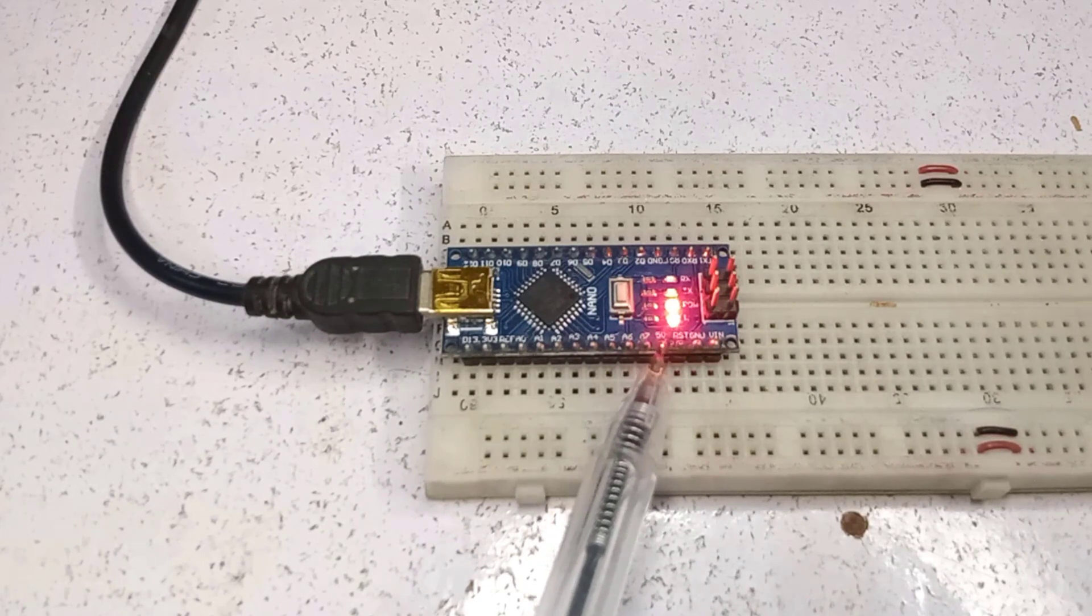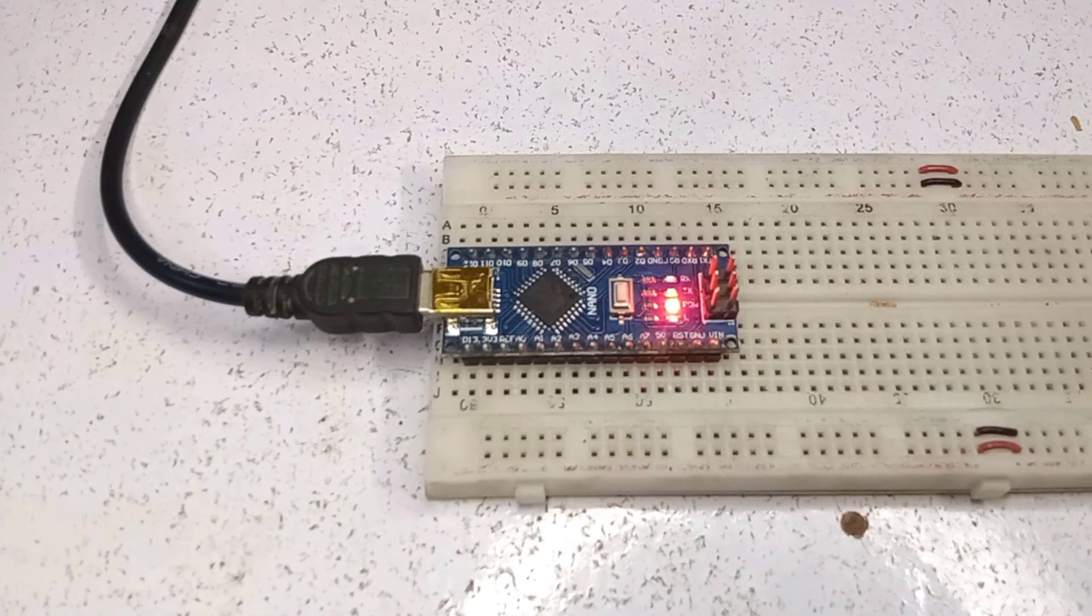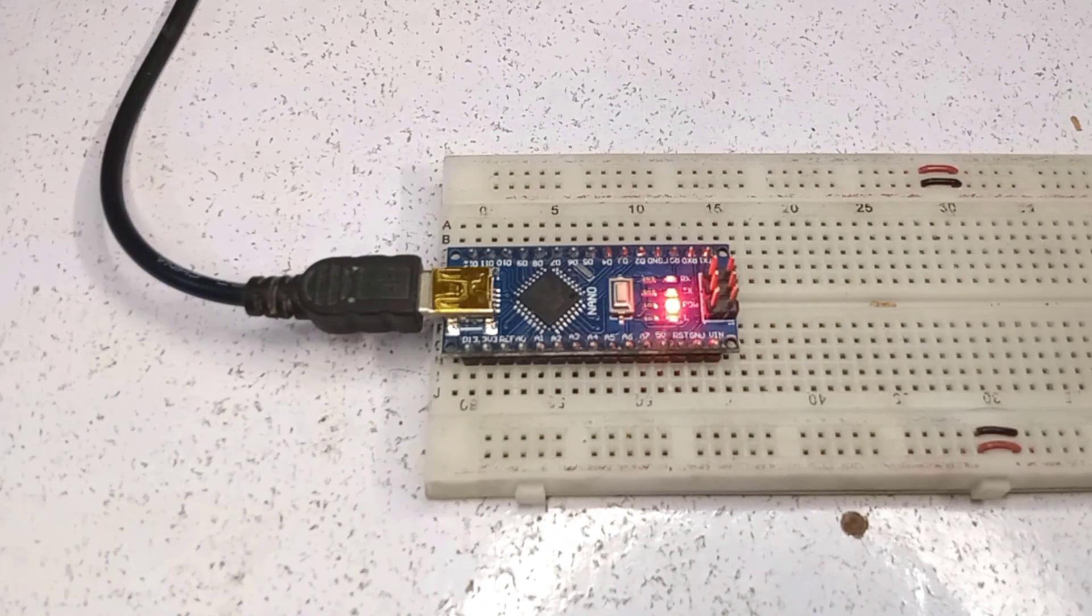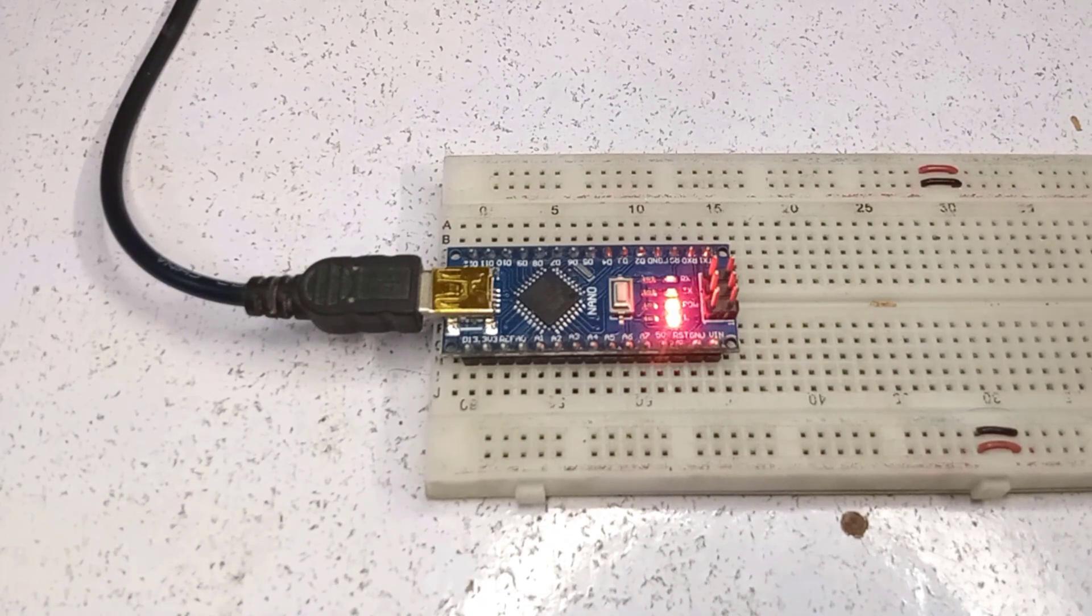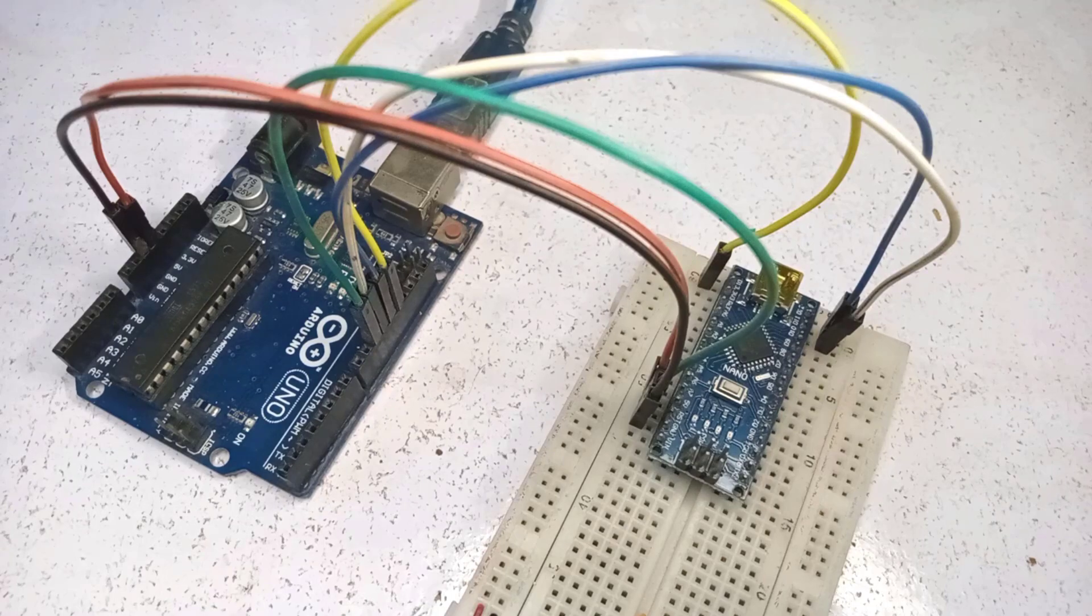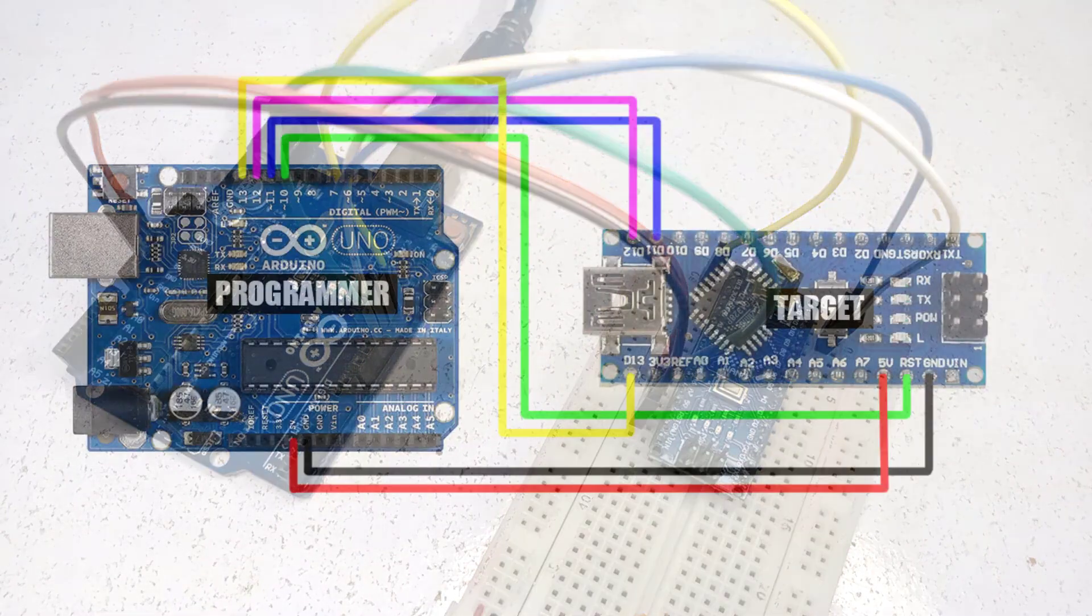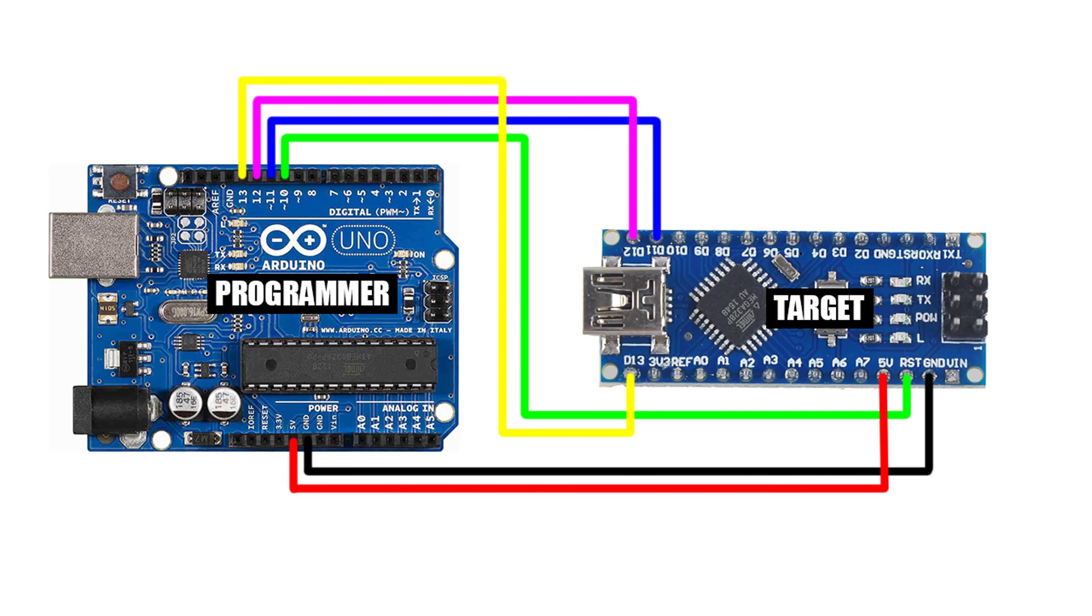You can also use an Arduino Uno or any other Arduino as the target device. The steps remain the same for any device. Next step is to connect the programmer to the target device.